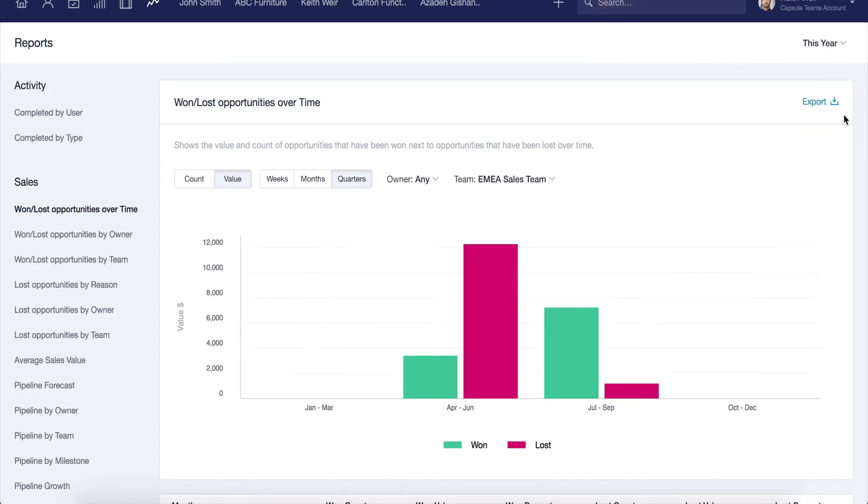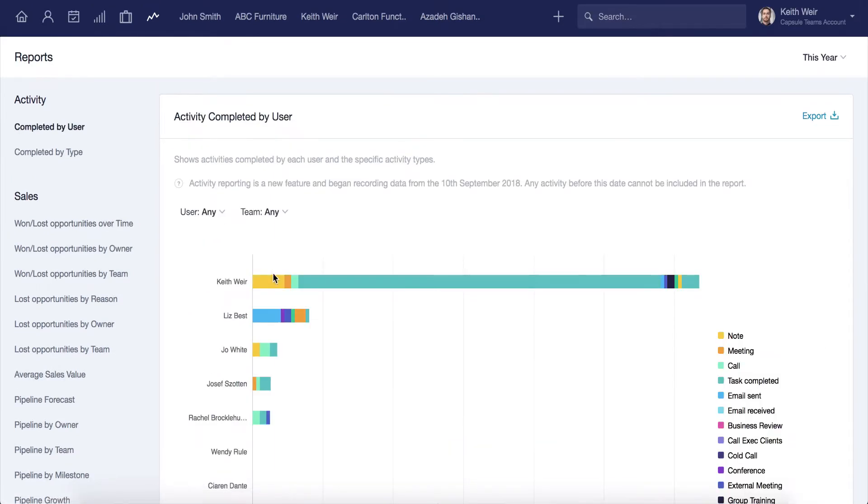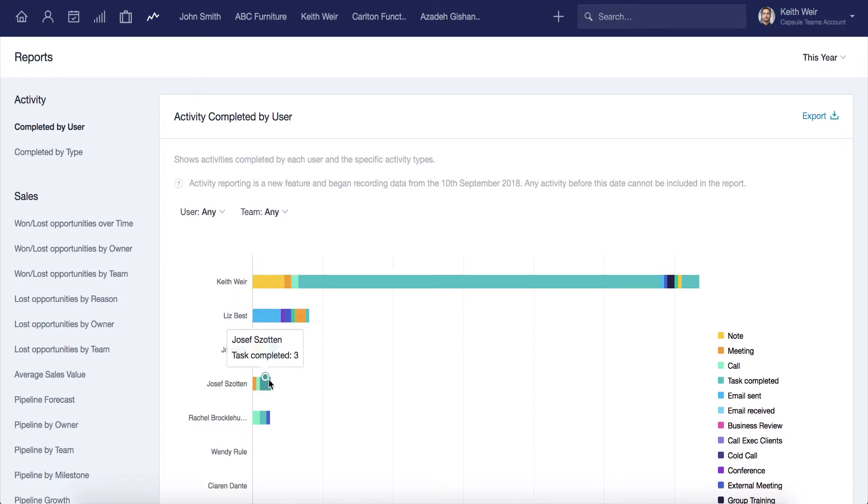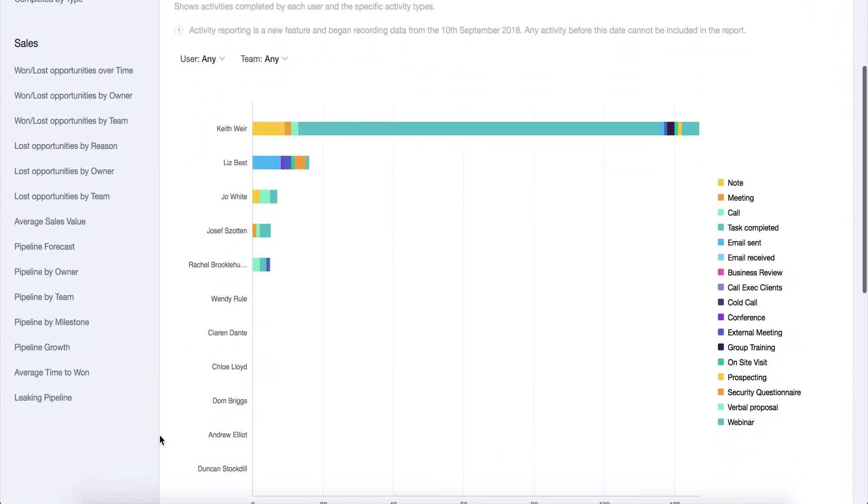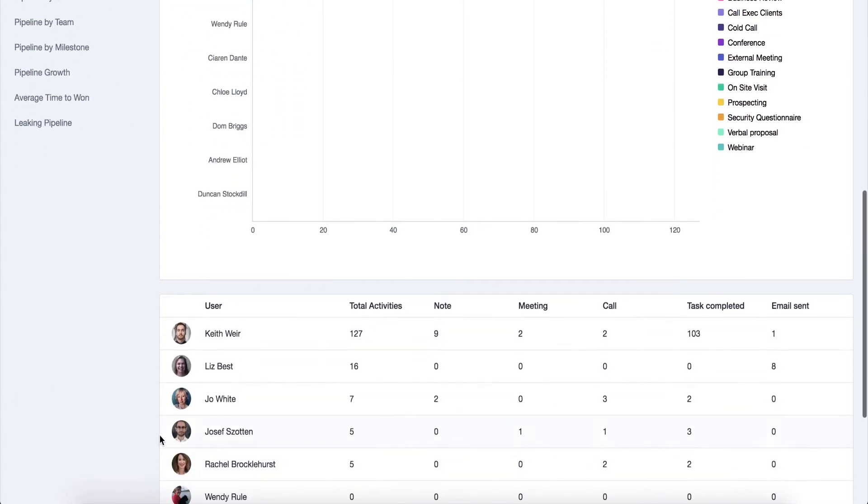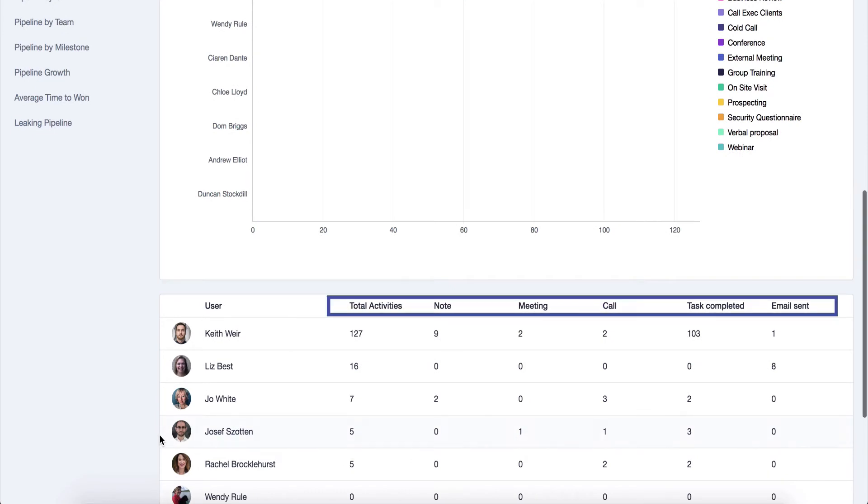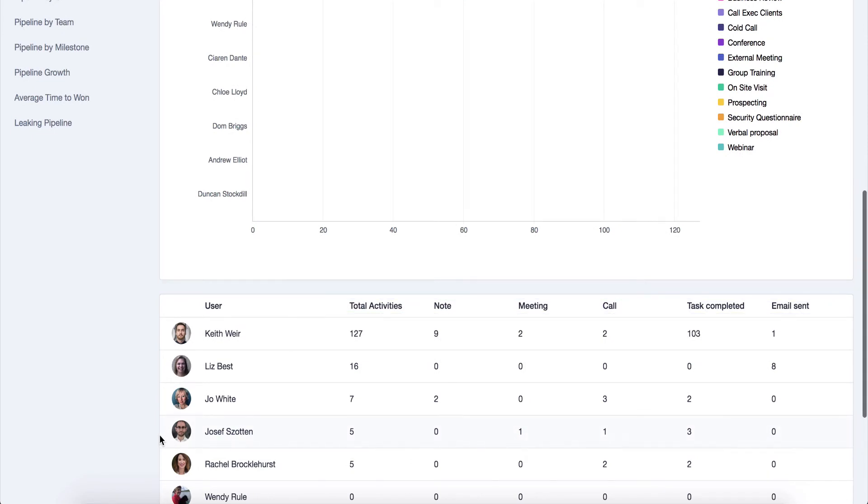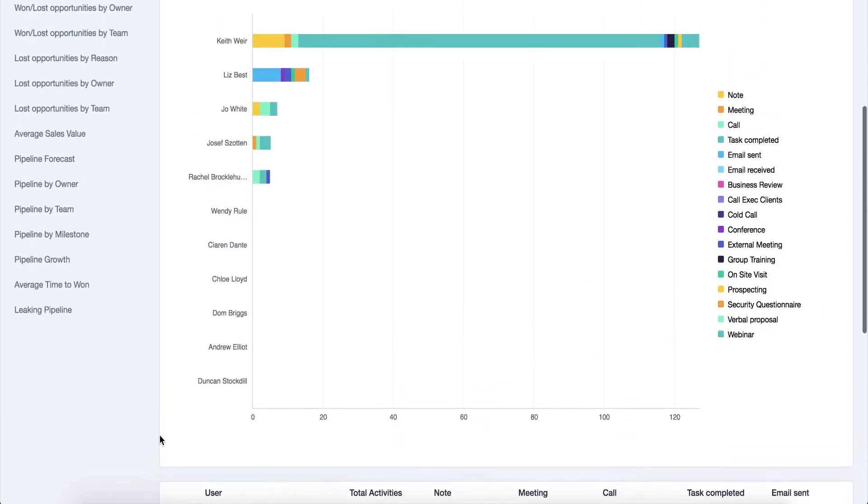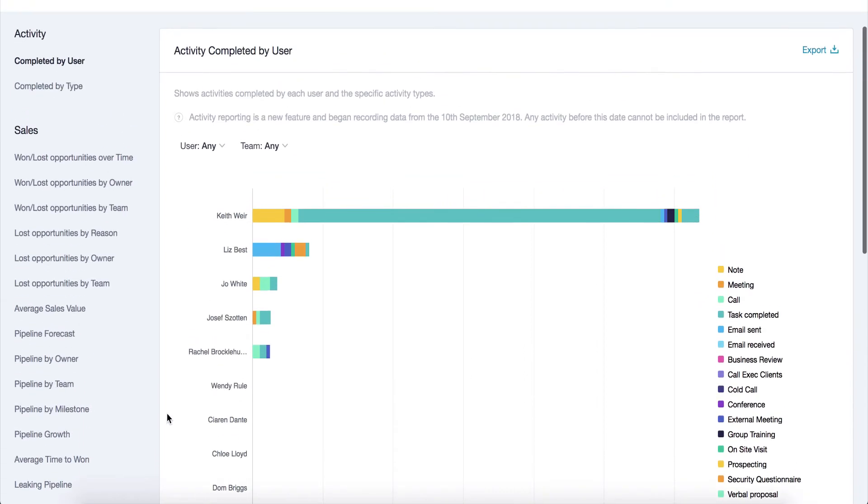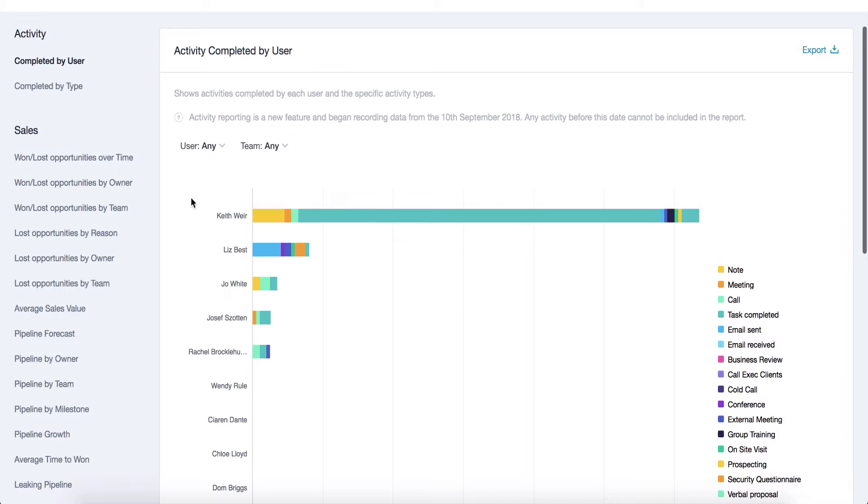Let's start by having a look at activity reporting. You can easily see a breakdown of each user's activity across all teams and the communication with each contact. Use the filters at the top of the report to narrow it down to a specific user or team to see how many times an action has occurred.